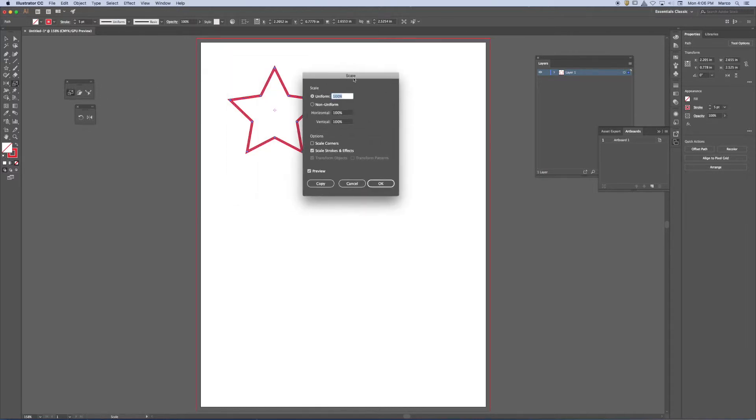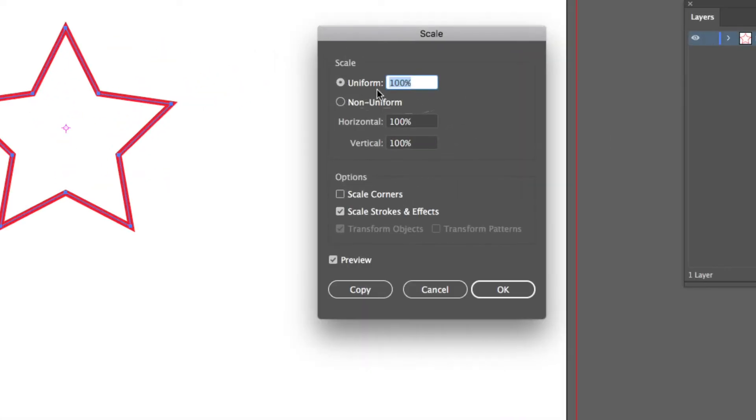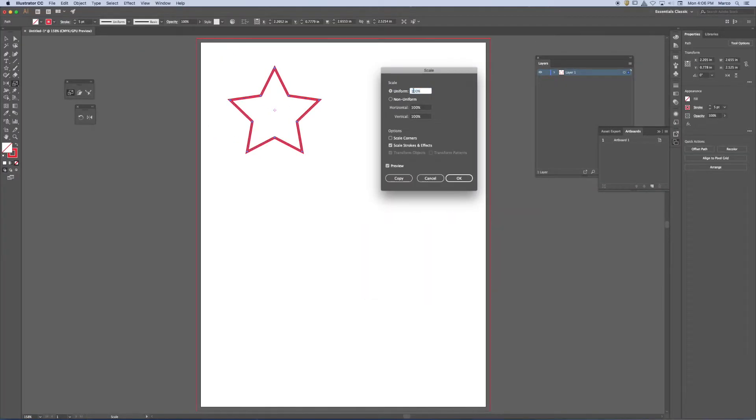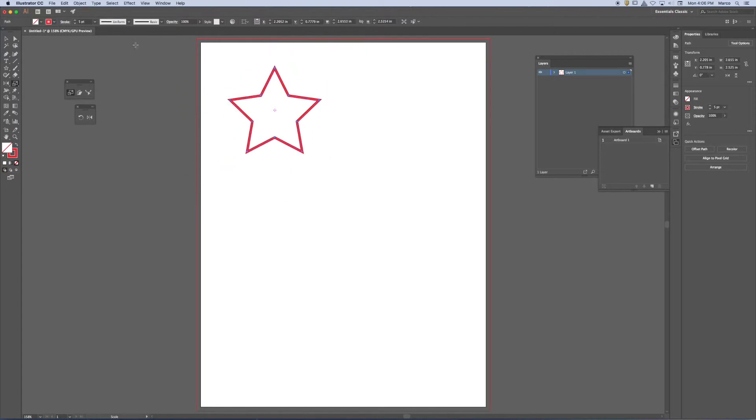You'll notice that when I get to the scale tool, first of all, I can scale now at a specific percentage. Like I said, my client could say it needs to be twice the size. Well, I type in 200, hit okay. And now I know that I scaled it twice the size. So I have that control.